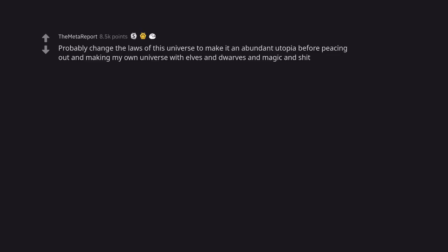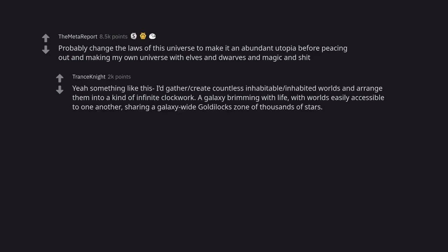Probably change the laws of this universe to make it an abundant utopia before piecing out and making my own universe with elves and dwarfs and magic and shit. Yeah, something like this. I'd rather create countless inhabitable inhabited worlds and arrange them into a kind of infinite clockwork, a galaxy brimming with life with worlds easily accessible to one another, sharing a galaxy-wide Goldilocks zone of thousands of stars.